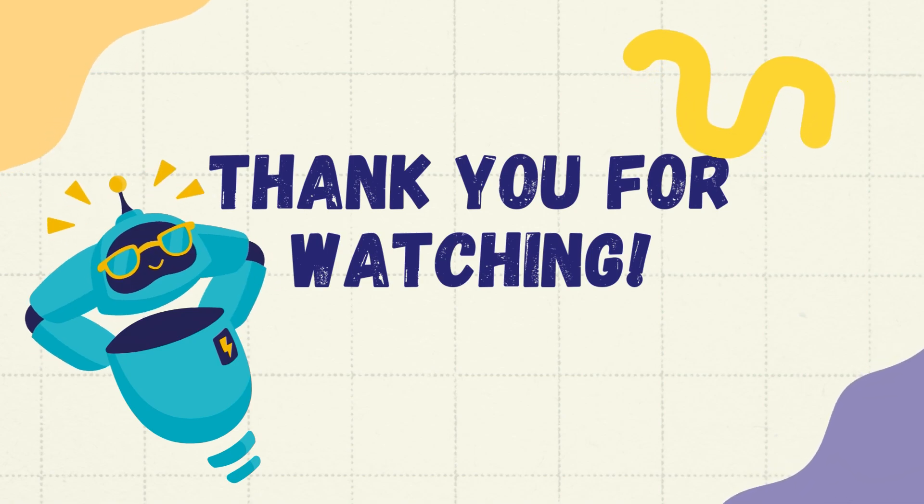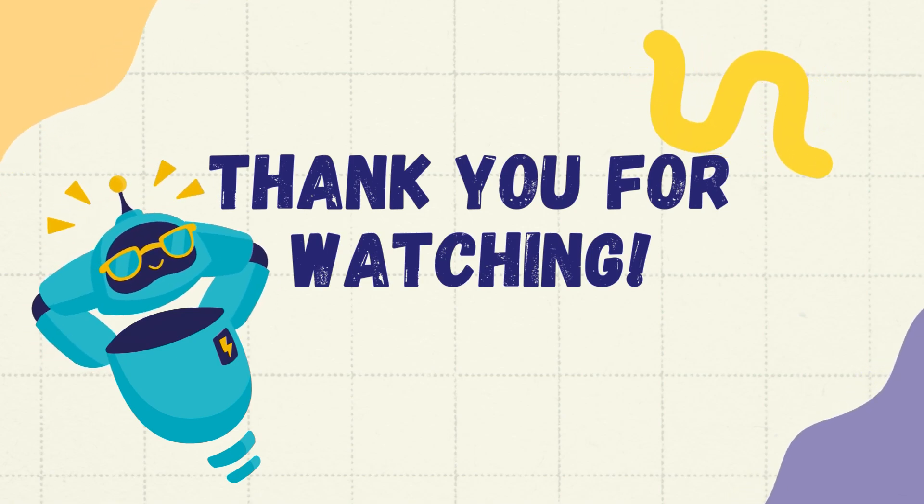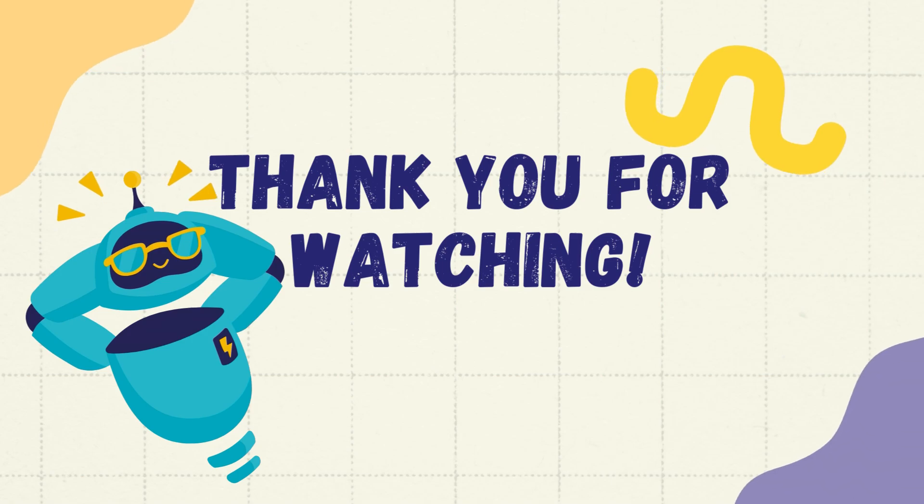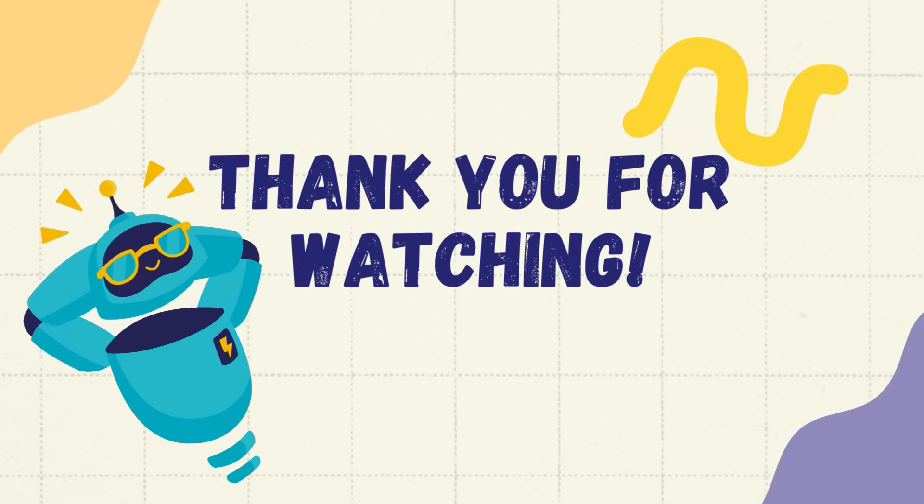Thank you for watching. If you found this video helpful, please like, share, and subscribe to our channel for more informative content on parallel computing.